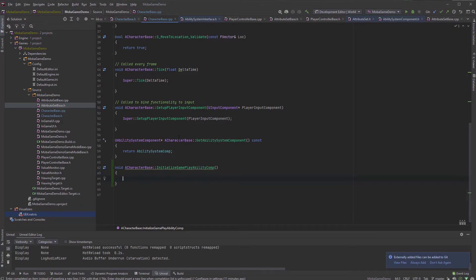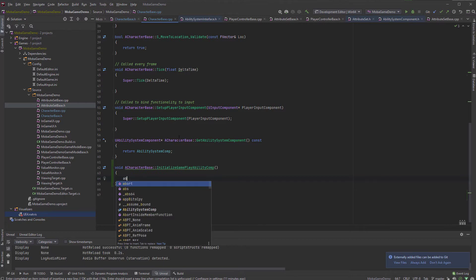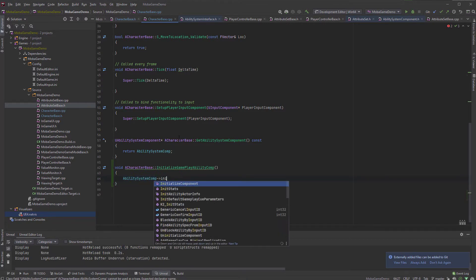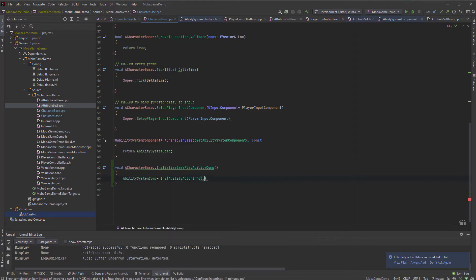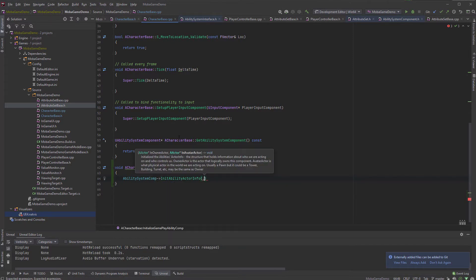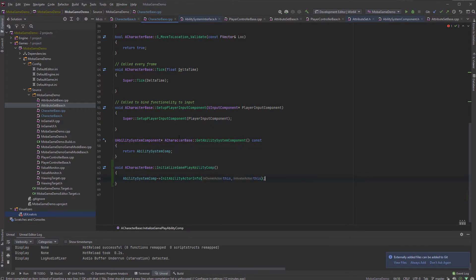This does nothing more than tell the ability system component to InitializeAbilityActorInfo, and we need to tell it who is the owner actor and who is the avatar actor. Those two things can be the same — basically this character — that's the owner and also the avatar actor. But the avatar actor can be something else, like if you're shooting a projectile, that could be the avatar actor, or if you have different meanings the owner actor could be something else. That can be differentiated, but let's just go with this and this for now.